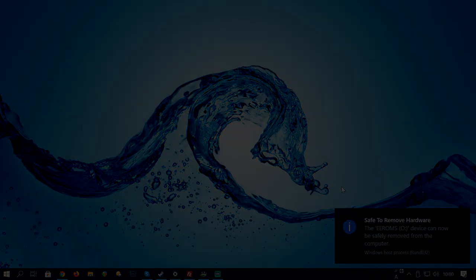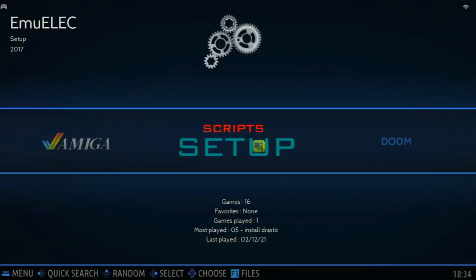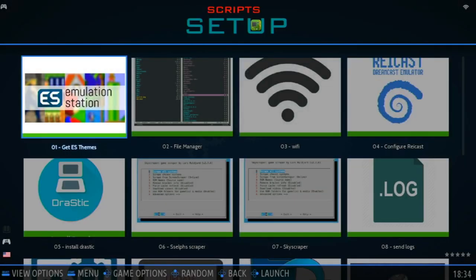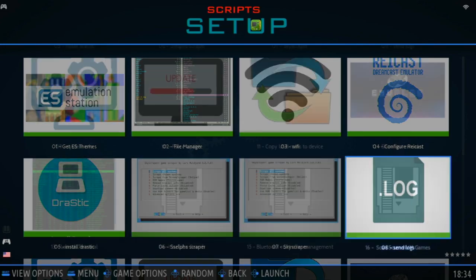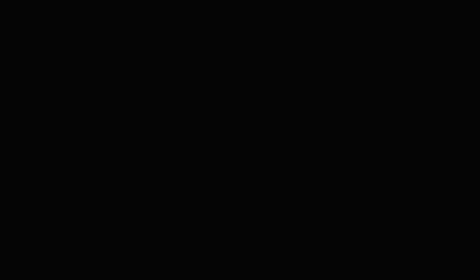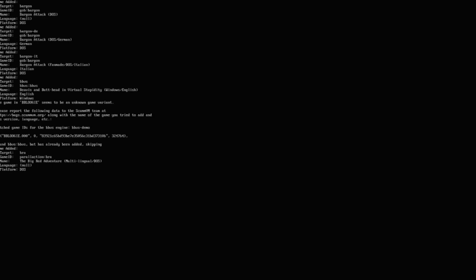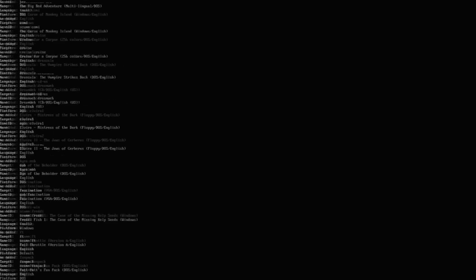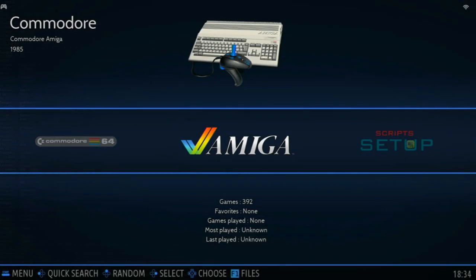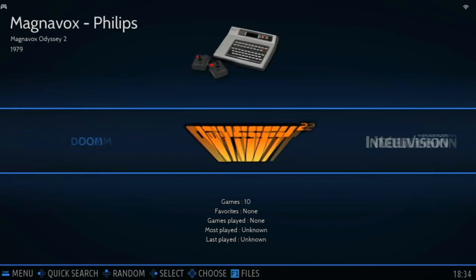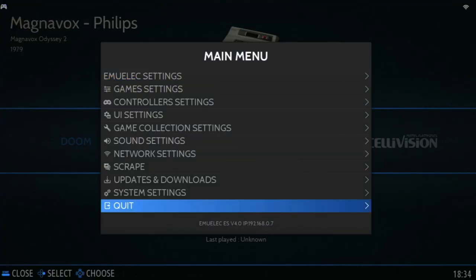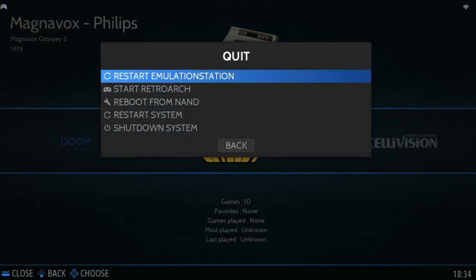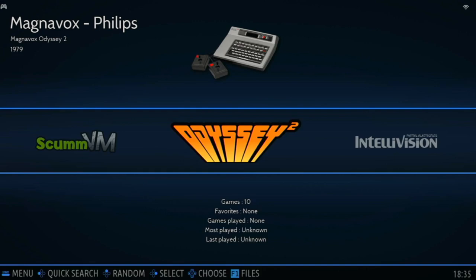Let's go to EmuElec. Now, in the Scripts Setup, we'll go down to Scan ScumVM Games. This will scan our scumvm files. But once it's complete, we'll notice that scumvm is still not here. So, let's restart Emulation Station. Now we got it.